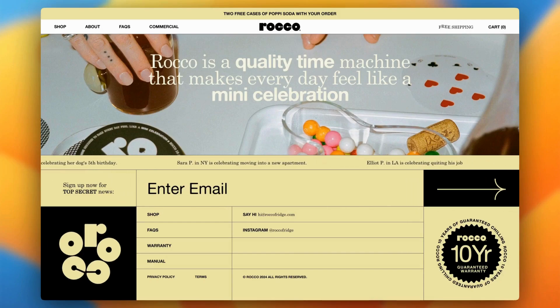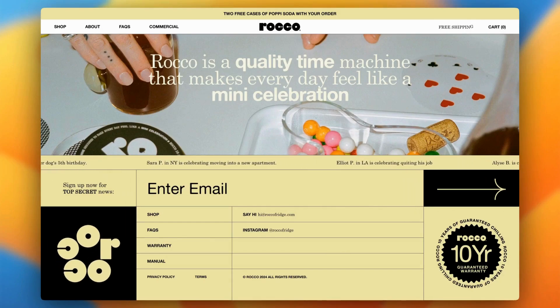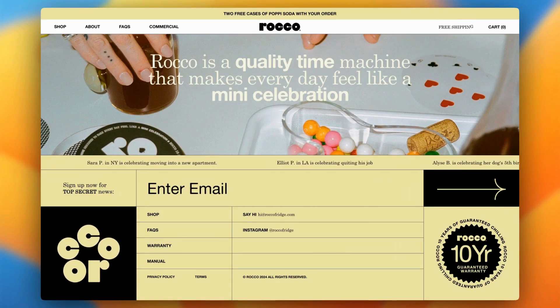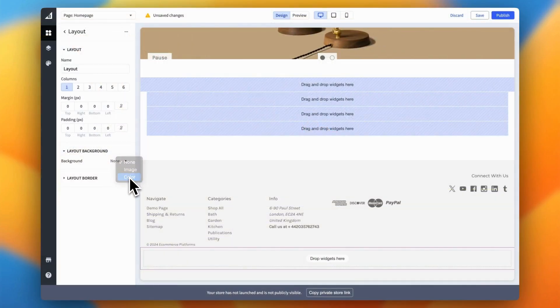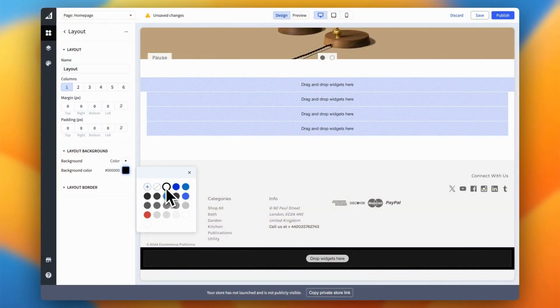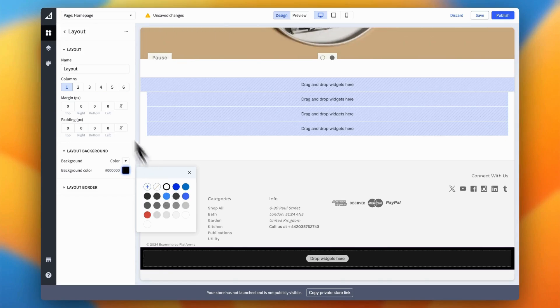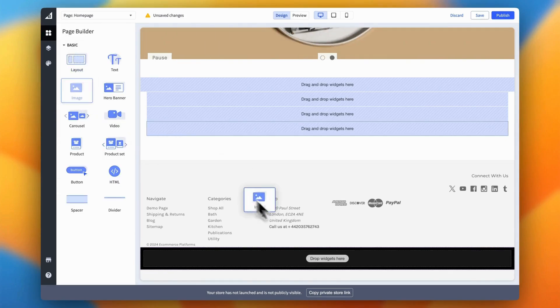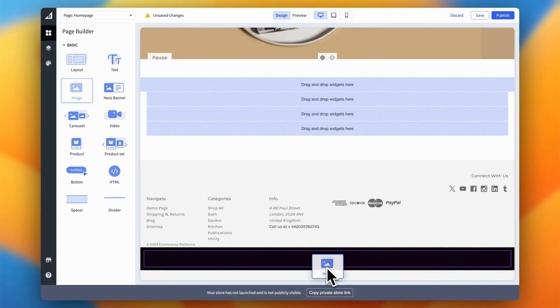That small section can make a big difference in how your online store is perceived and even how it ranks on Google. It's the final piece of your website puzzle and today we're diving deep into how you can edit and customize the footer in BigCommerce to make it work for your brand.